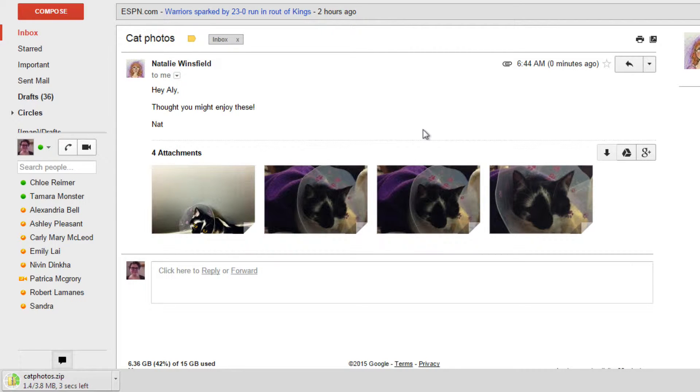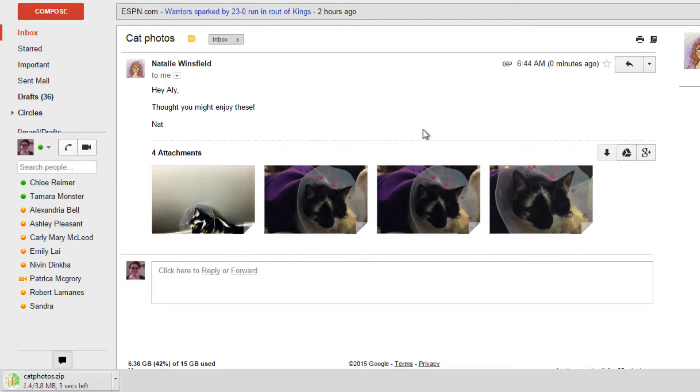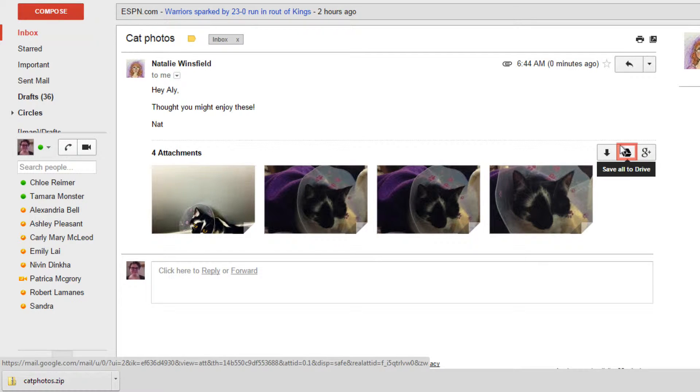A zip file is basically a folder where the contents have been squished down to take up less space and make them easier to move around. You can also send all attachments on an email to Google Drive at once. Do this by clicking the triangular shaped button.